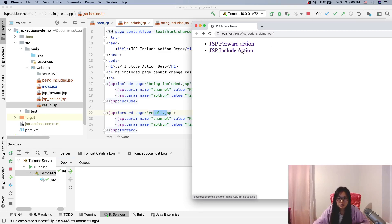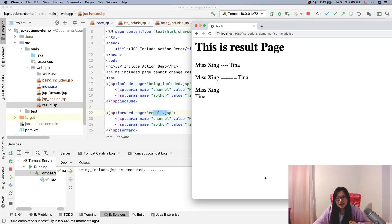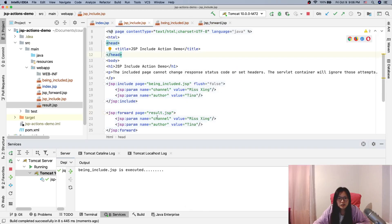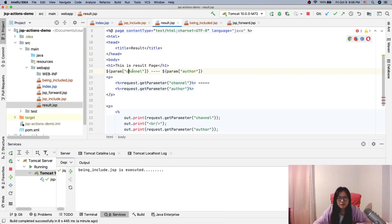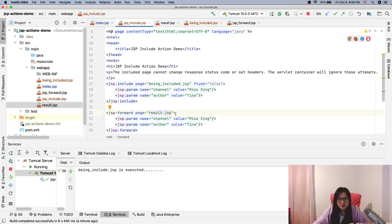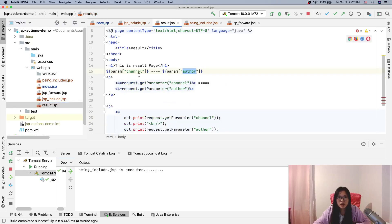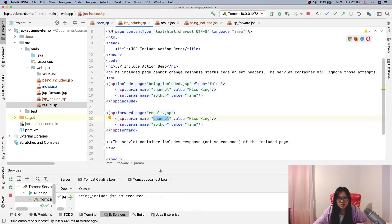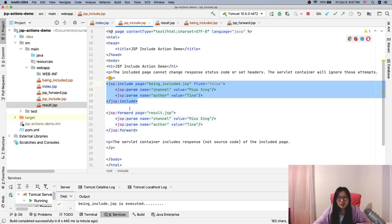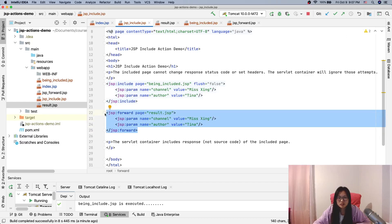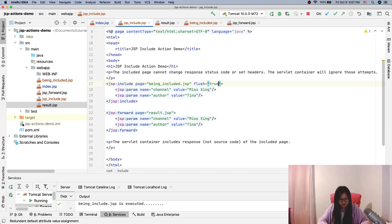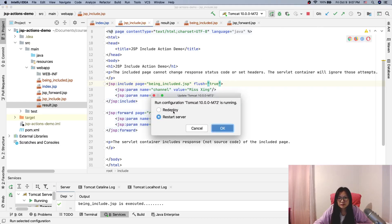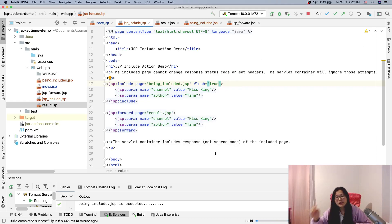Click the include link. This page is the result page, which has channel and author, so the result page will always get them correctly. After the include, execution still continues to the forward — it still works. Now if I switch to flash true, it doesn't work. That's the difference between flash true and flash false.